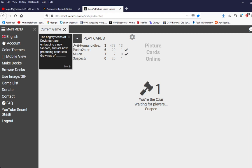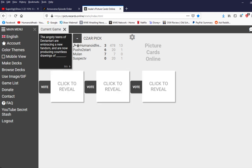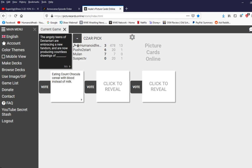The angsty teens of DeviantArt are embracing a new fandom and are now producing countless drawings of blank. This is fucking funny. There are countless drawings of eating Count Chocolate cereal was blood instead of milk. Jesus Christ. Hey you gotta no you fucking full sin that shit. Alright yeah. Okay. What's that new laugh that they're all doing with that stupid walk. I could just picture that with like the Sesame Street.